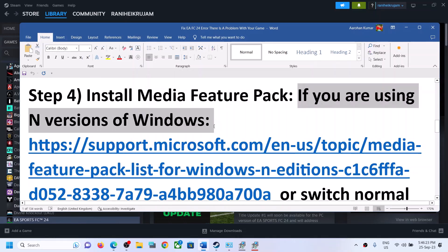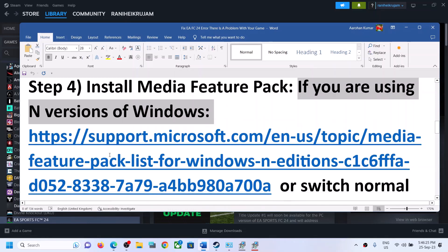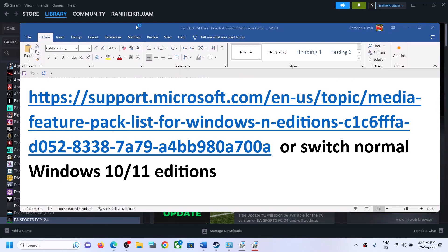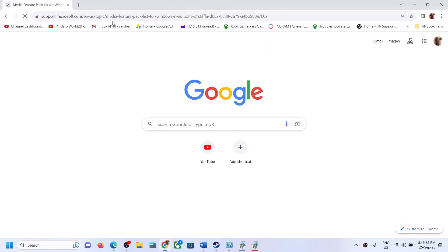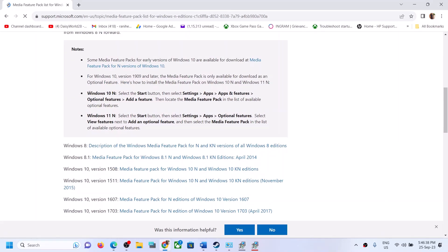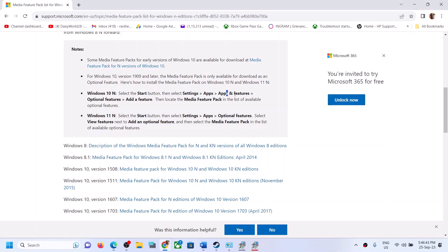If you are using the N version of Windows, you can install the Media Feature Pack. Copy the link provided in the video description and open it in a browser. It will take you to the Microsoft website. Scroll down — for Windows 10 N edition users, go to Settings, then Apps and Features, then click on Optional Features, then click Add a Feature.